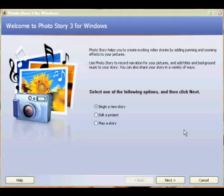What this enables you to do is put still images onto a timeline and allows your students to record over the pictures with their voices so they can explain what you're looking at. It's quite a neat little utility. So let's start.